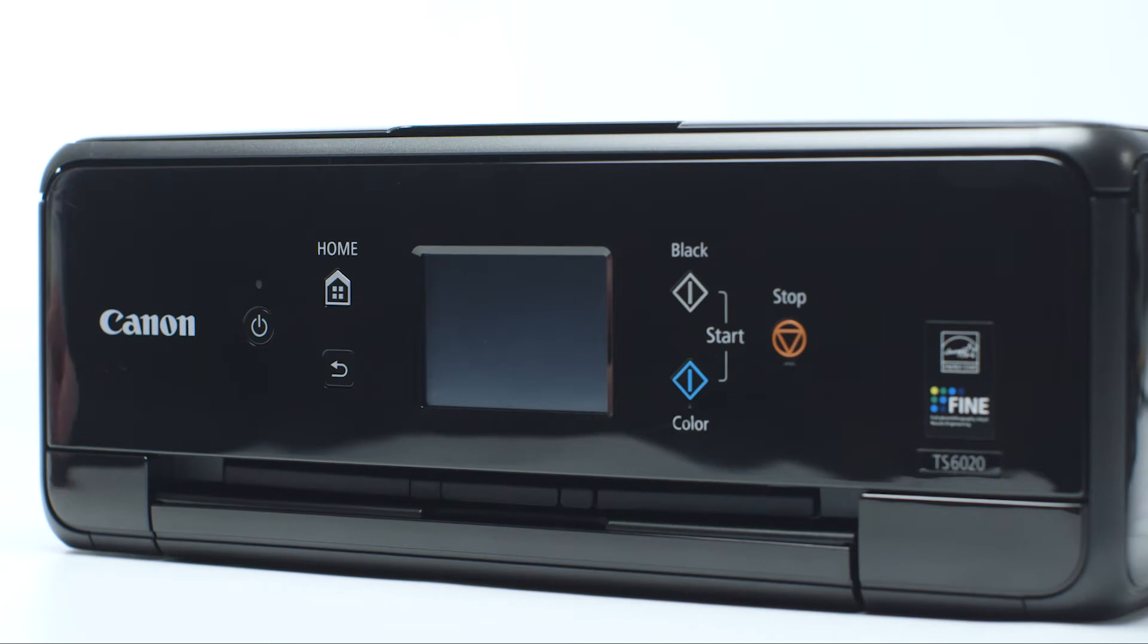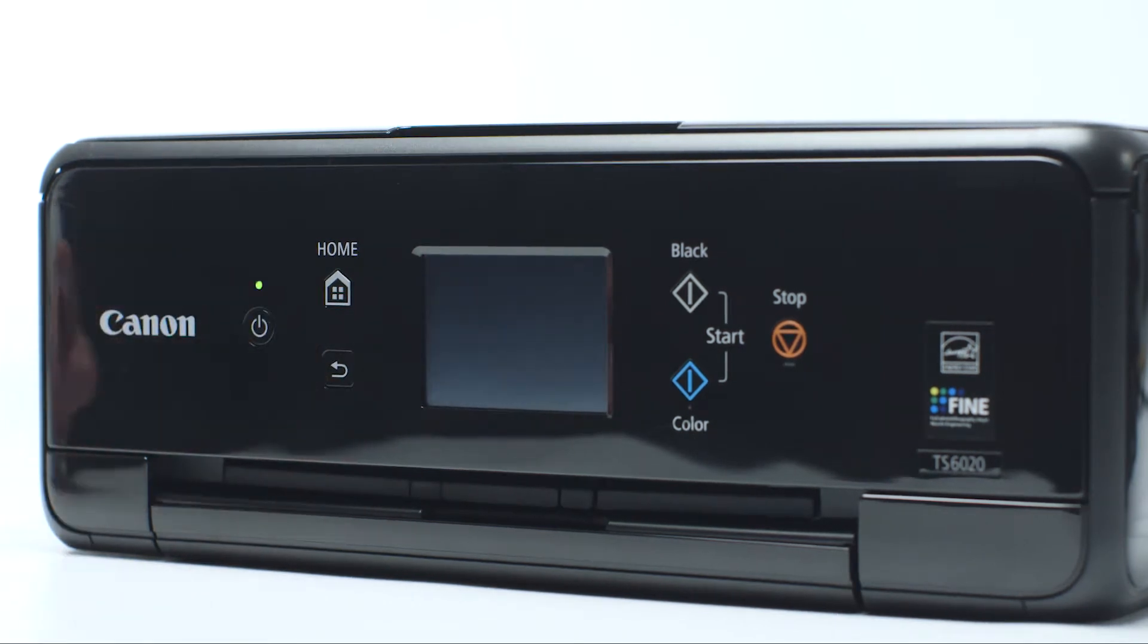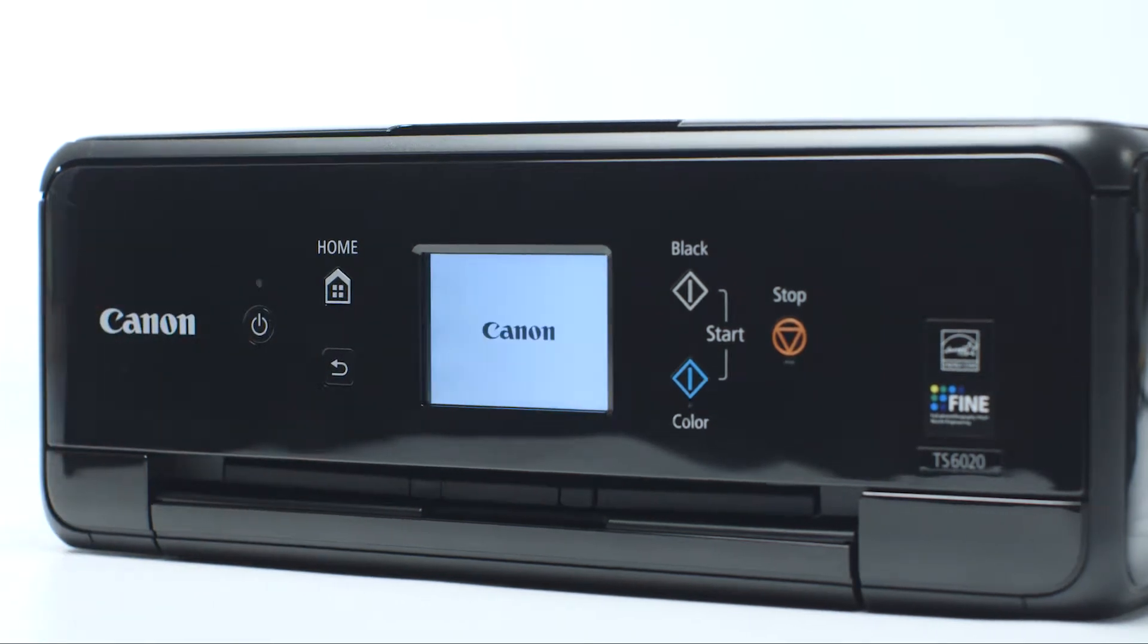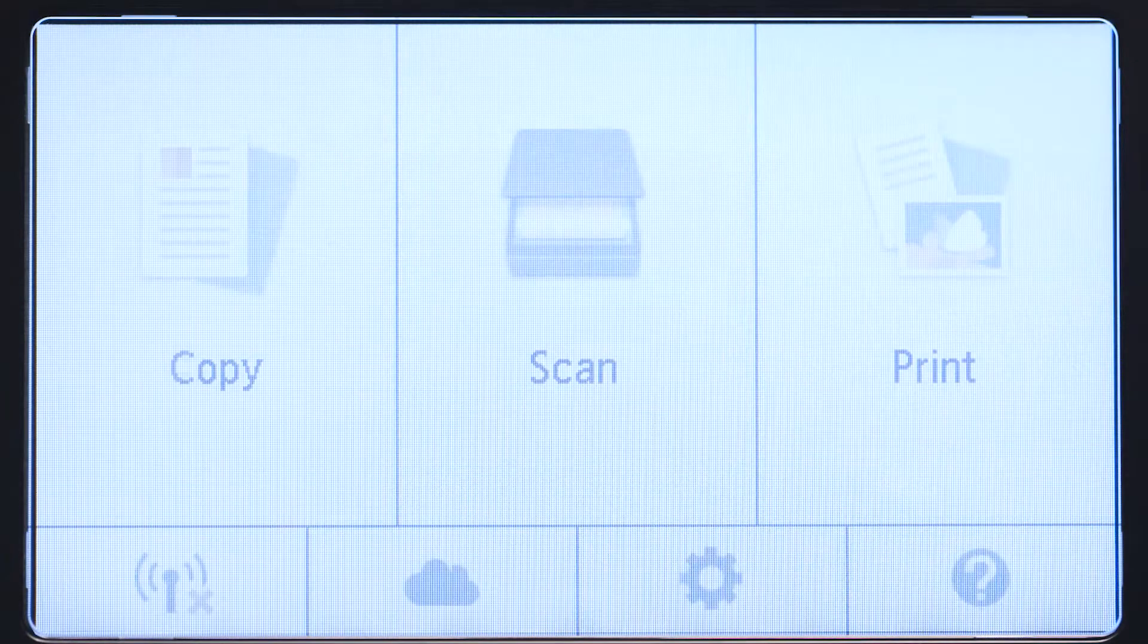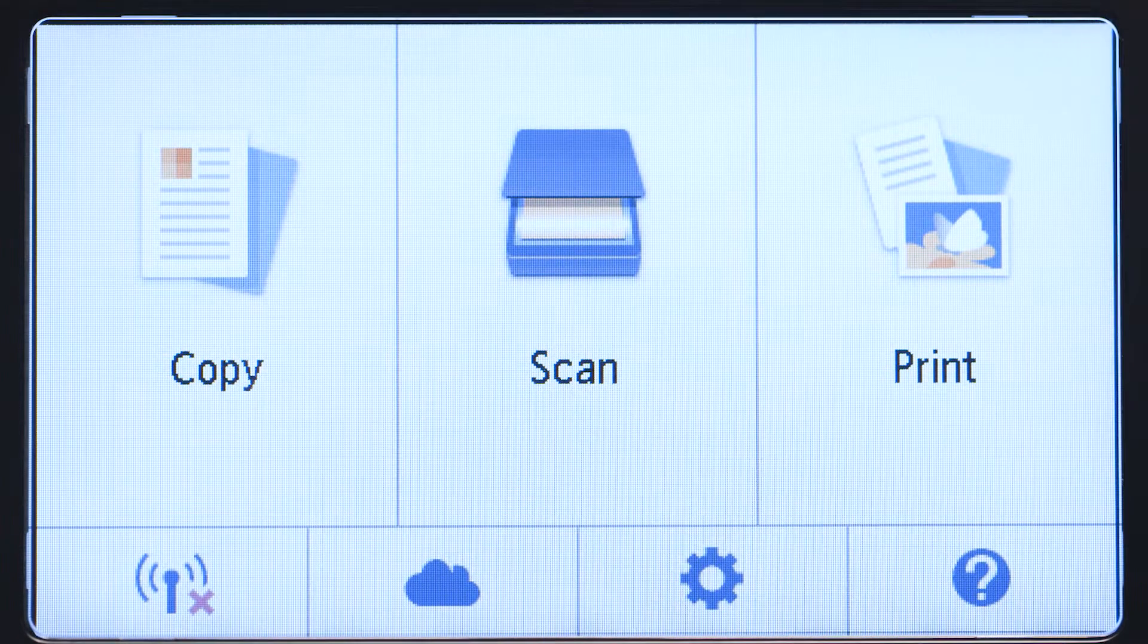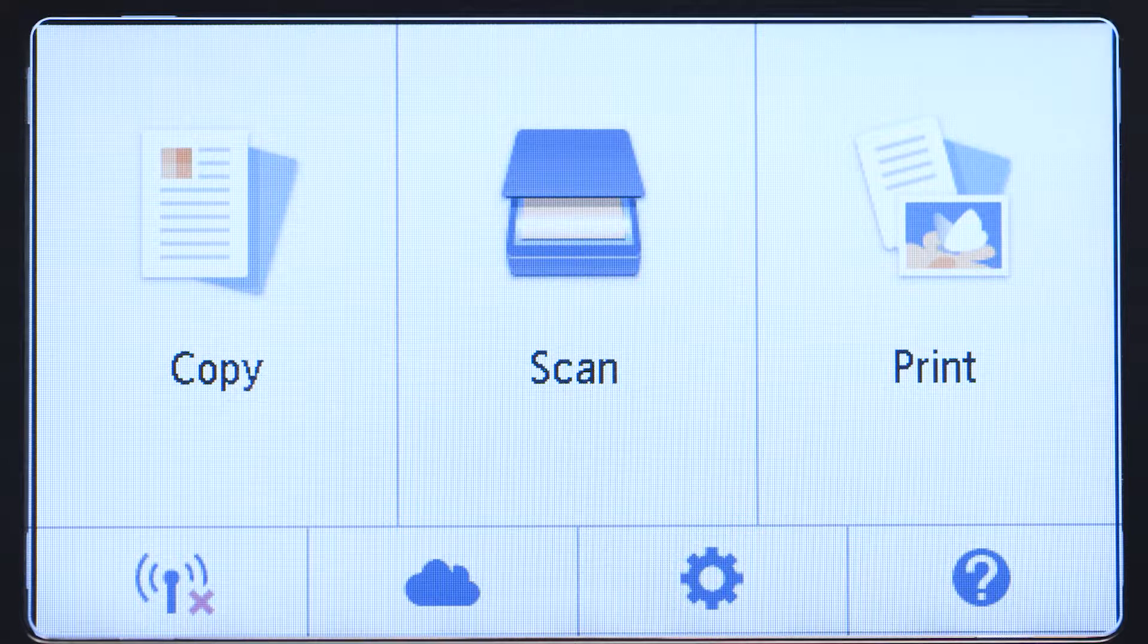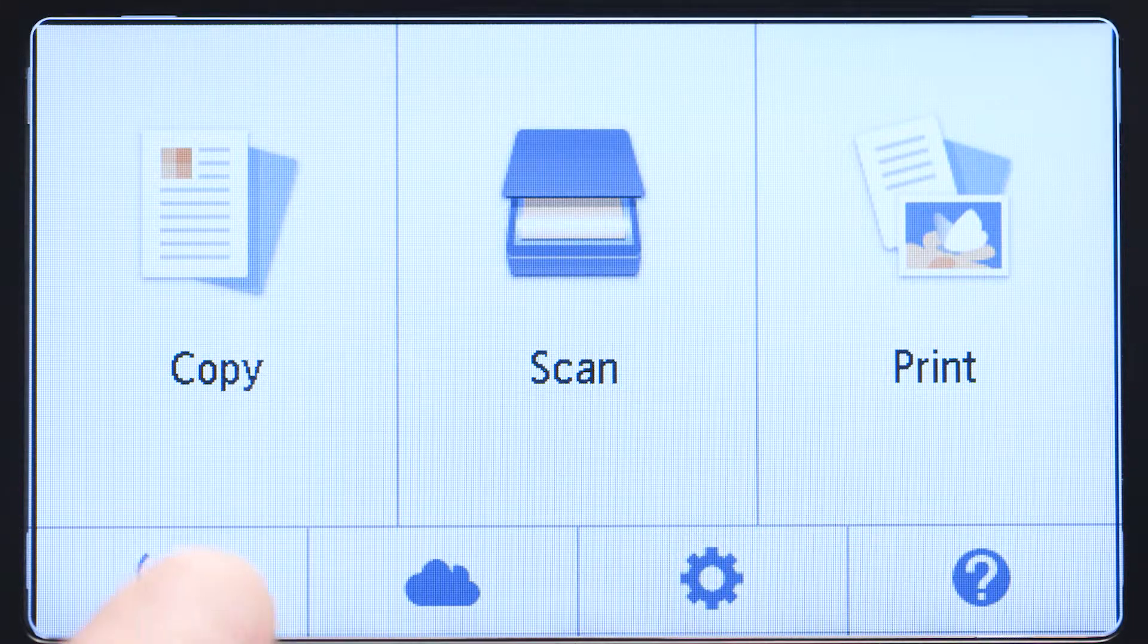Next, make sure your printer is plugged in and turned on. The main screen will be lit up with a white background when the printer is on. When the screen is on, tap the Wi-Fi icon at the bottom left of the screen.